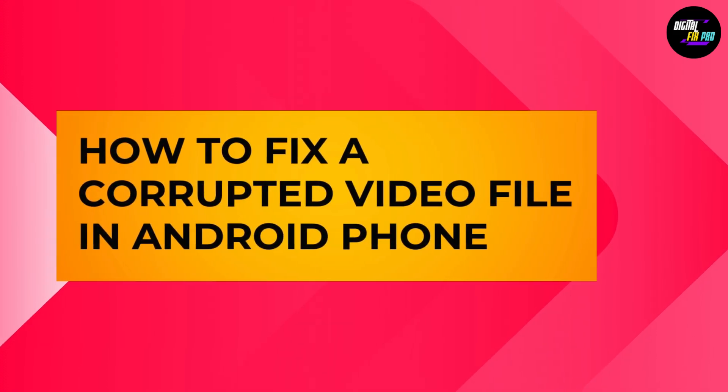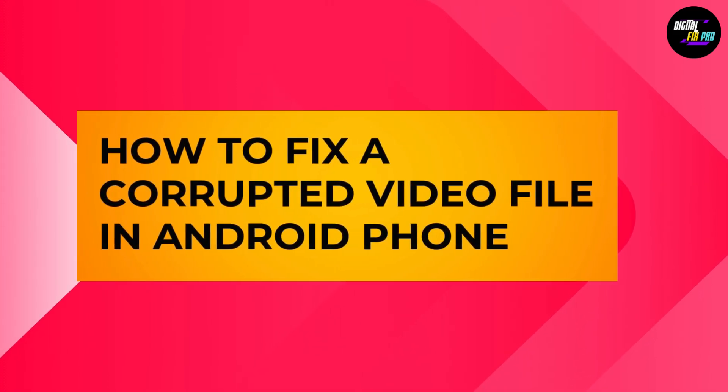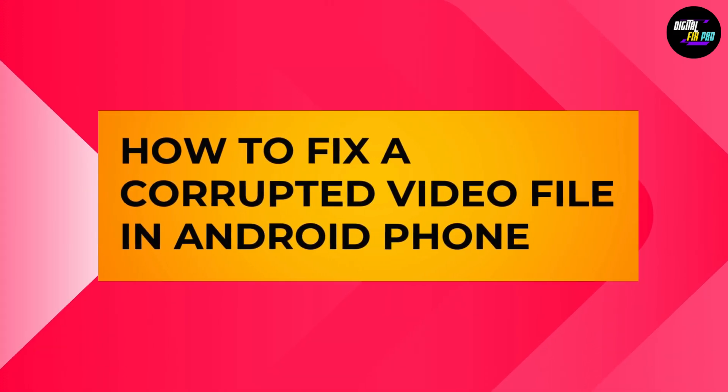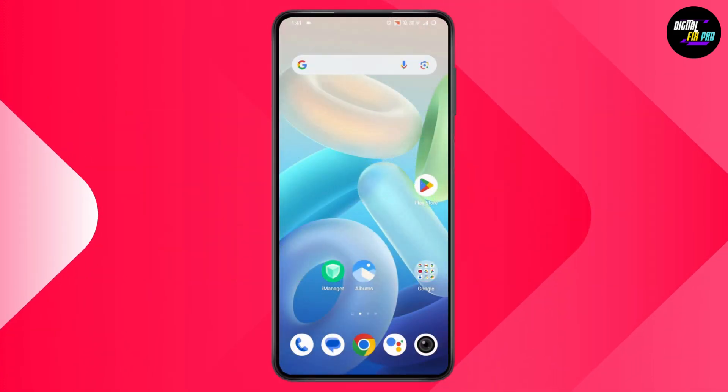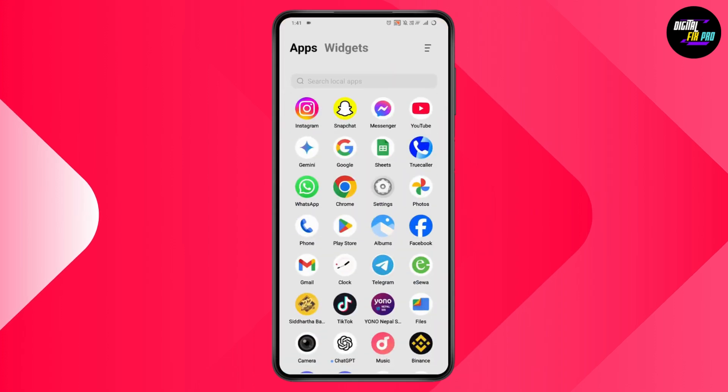How to fix a corrupted video file in Android phone. If you want to fix a corrupted video file in Android phone, first you need to open up the corrupted video file.